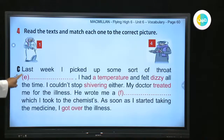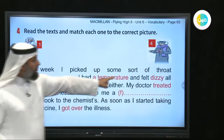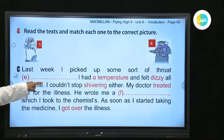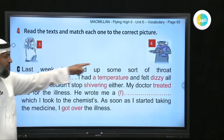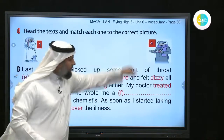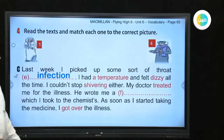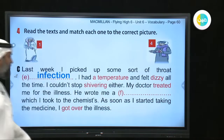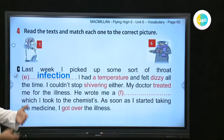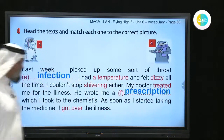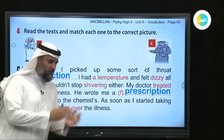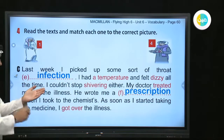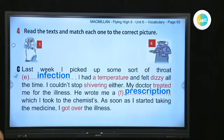Paragraph C: 'Last week I picked up some sort of throat infection.' Which one has a throat infection? It's number four — he's sick. He had a temperature and felt dizzy all the time. His doctor treated him and wrote a prescription. A prescription is what the doctor writes so you can get your medicine from the pharmacy. So this one is number four.